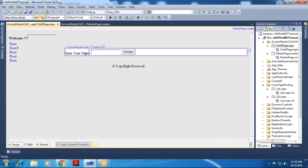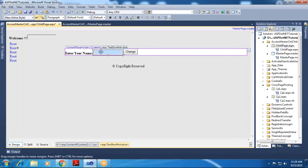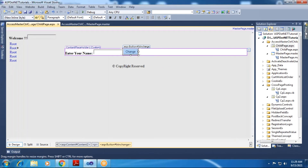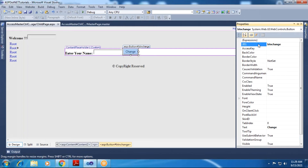Within the content placeholder control I have written 'Enter your name'. Besides that, I have placed one text box control and a button control. The ID property of the button control is 'btn_change' and the text property is set to 'Change'.